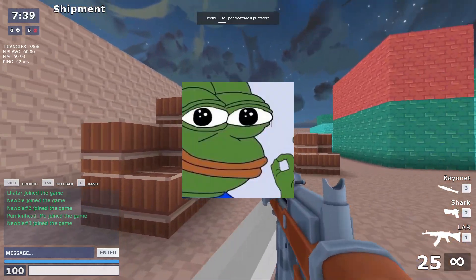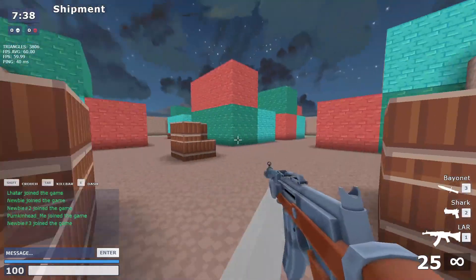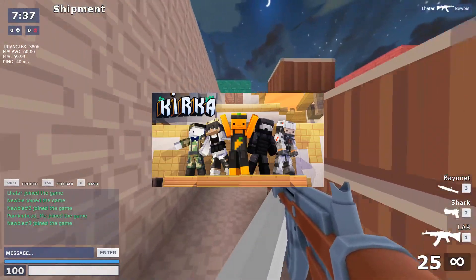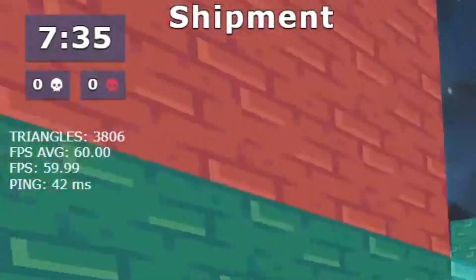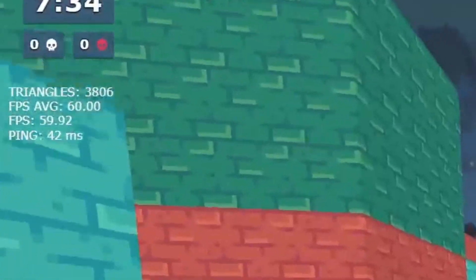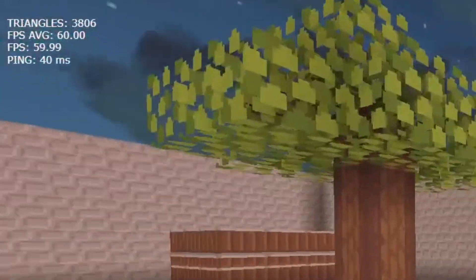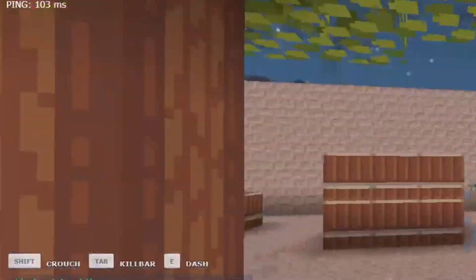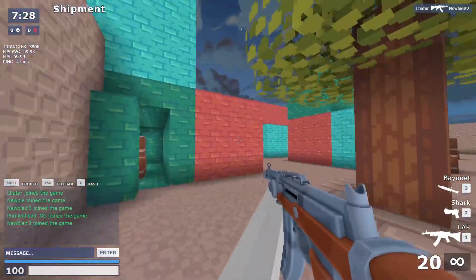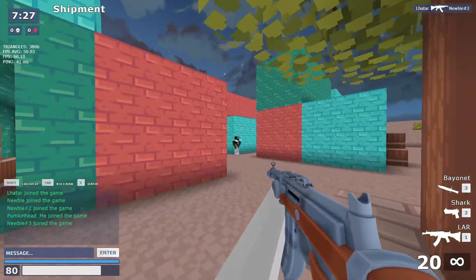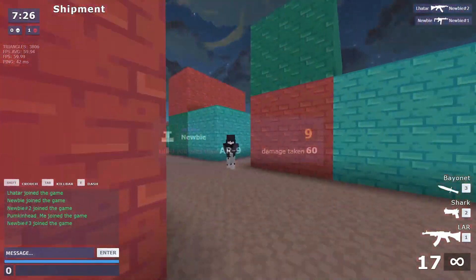Hey guys, it's HomeFighter and welcome back to our Kurka.io video. In this video we're gonna see how to play on browser with unlimited FPS. In fact, there is a method to play in the browser without the 60 FPS cap.